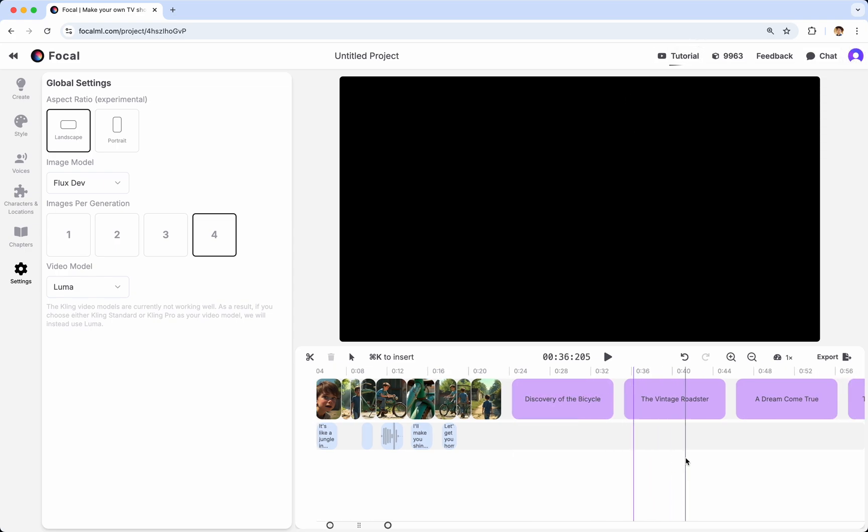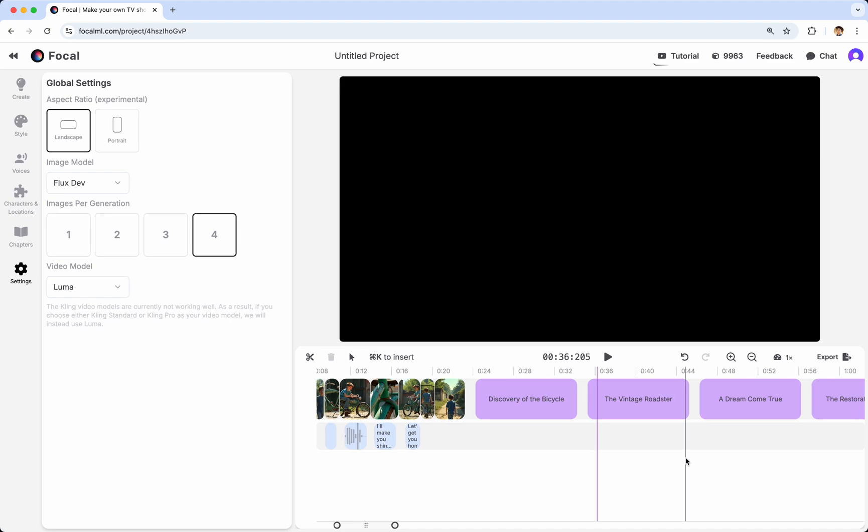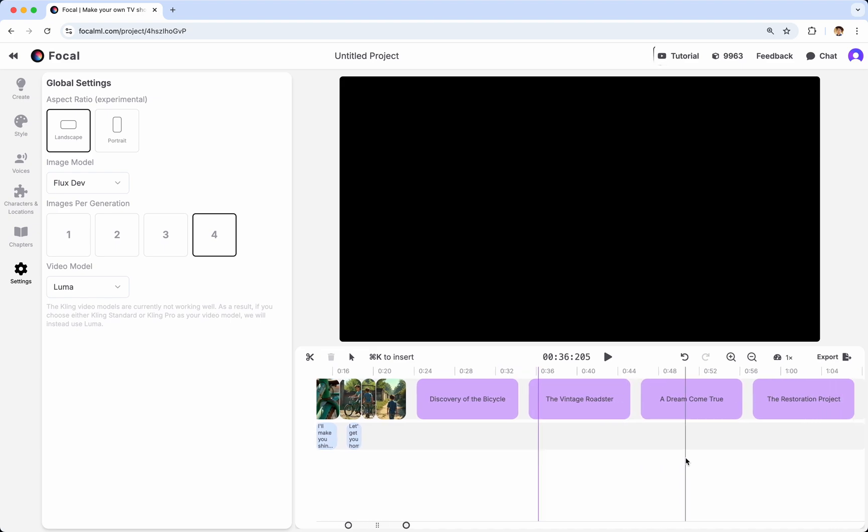And finally, if you are done and satisfied with your video, you will be able to come here, click Export, and then view your final video.